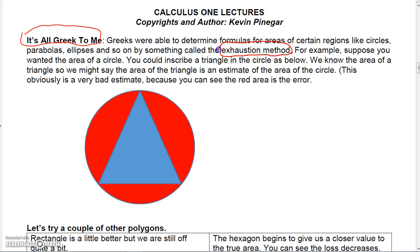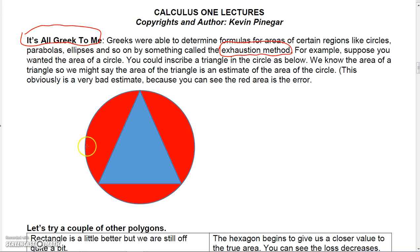I'm going to give you a rough example of this. Suppose you wanted the area of this circle. You could inscribe a triangle into the circle. We know the area of a triangle, so we might say the area of the triangle is an estimate for the area of the circle. Obviously this is a bad estimate because we're losing a lot of the actual area.